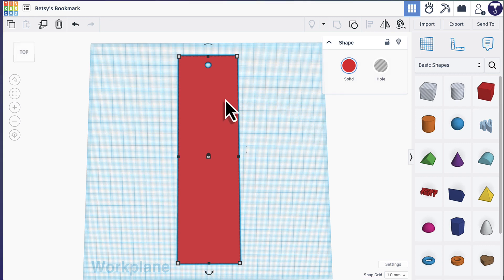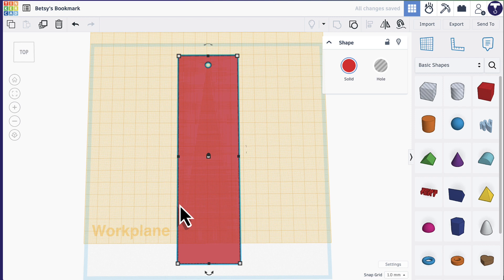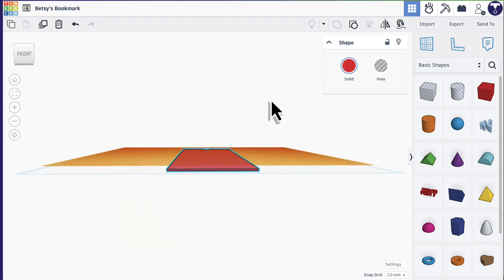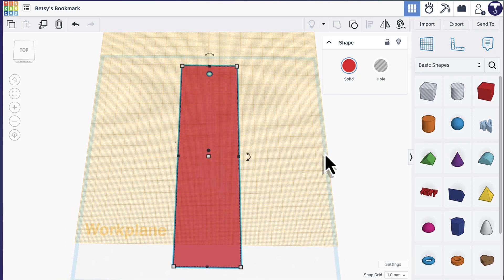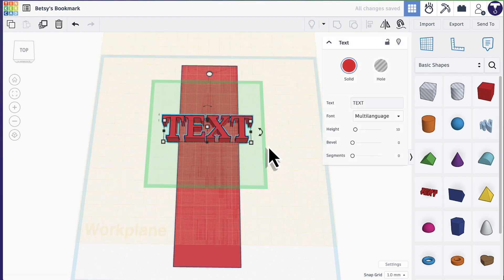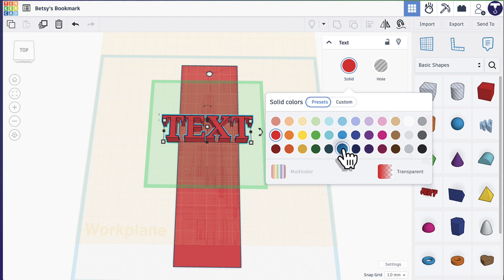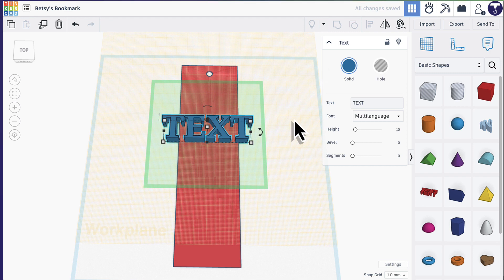Everything I want to add now, I want it to be on top of the bookmark. So the first thing I want to do is click on the work plane tool — it looks like a grid. Then I'm going to place that on top of the bookmark by clicking anywhere on top of it, and now I can see a yellow work plane. That means everything I add will go on top of that yellow work plane. If I view it from the side, you can see it's going to go on top of that yellow work plane instead of going all the way to the bottom. The first thing I want to add is some text. I'll click on the red text option and add that on top of the bookmark. I don't want red text on a red background — it's difficult to see — so I'll click the color circle and choose blue for now.